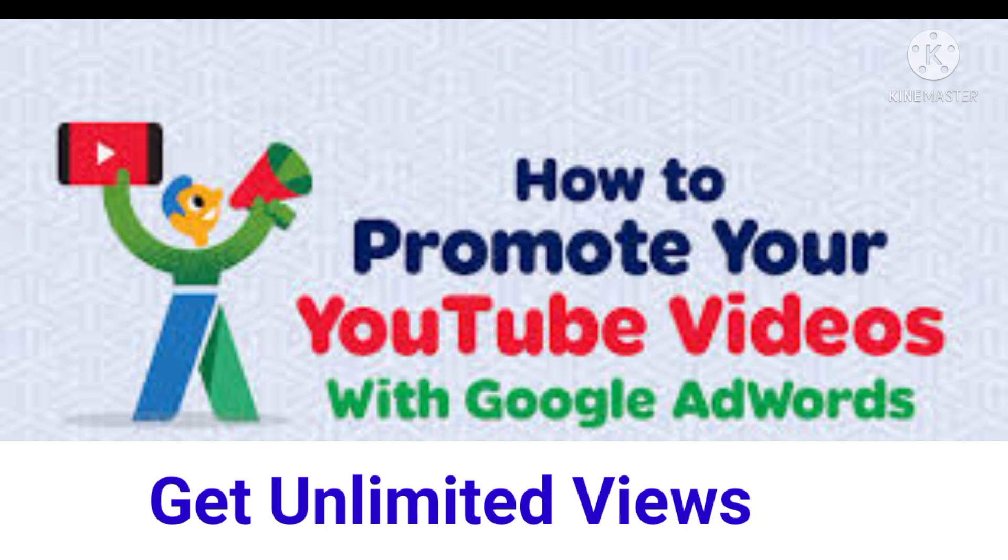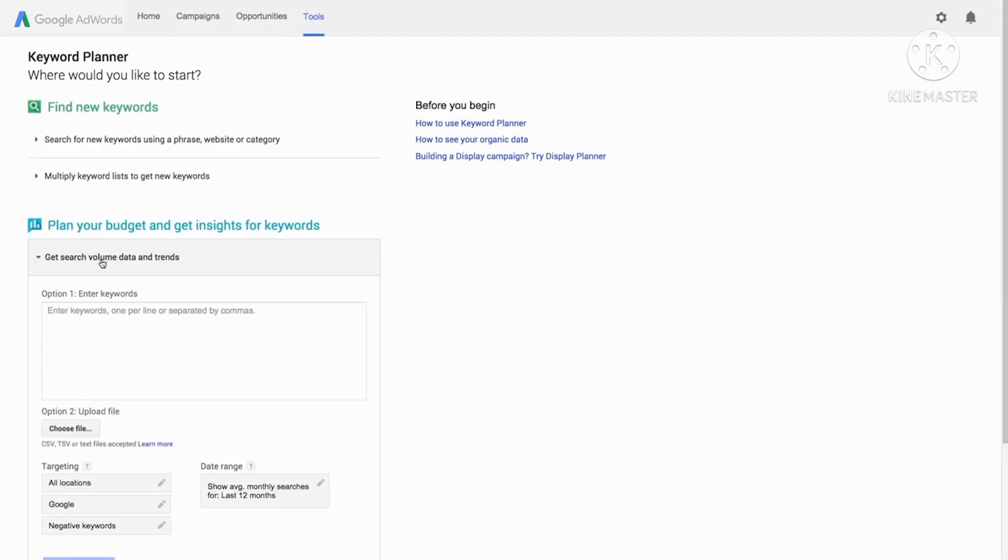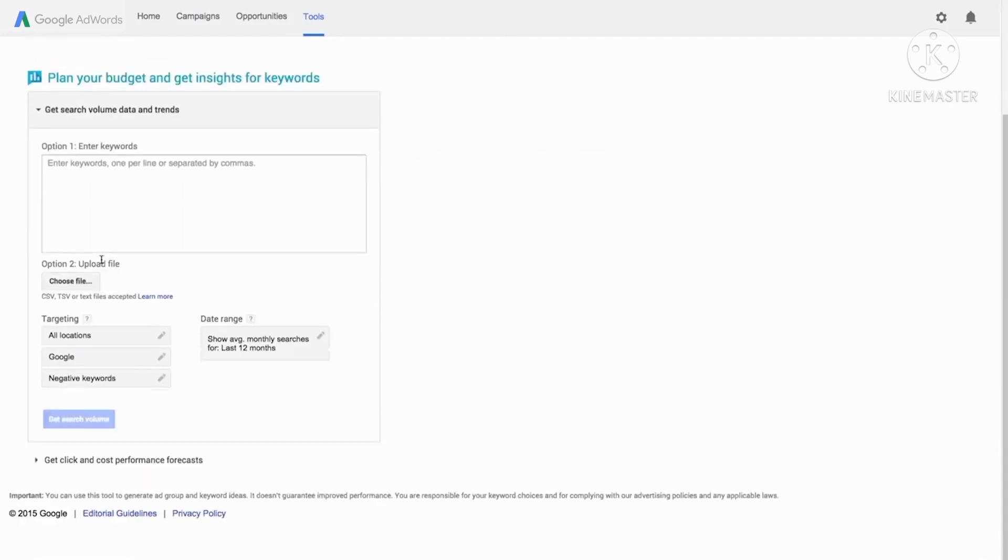Now let's look at another way to use Keyword Planner. Let's say you already have a list of keywords and want to find out how popular they are. You can see how your keywords have performed by clicking get search volume data and trends. For a list of keywords or group them into ad groups, enter your list of keywords one per line or separated by commas.